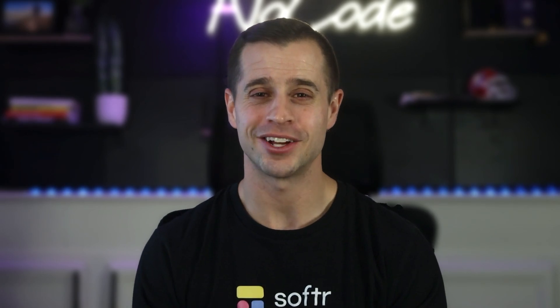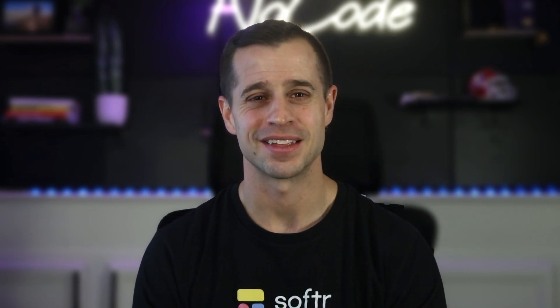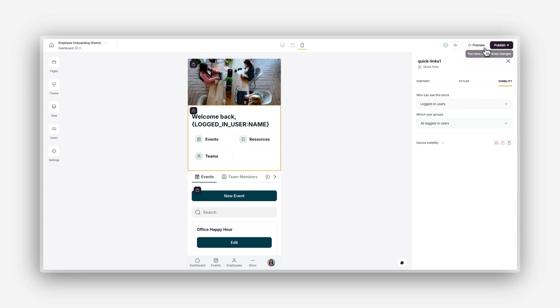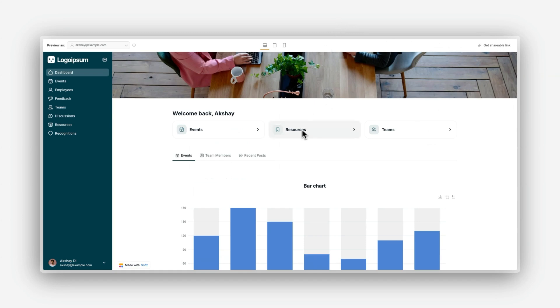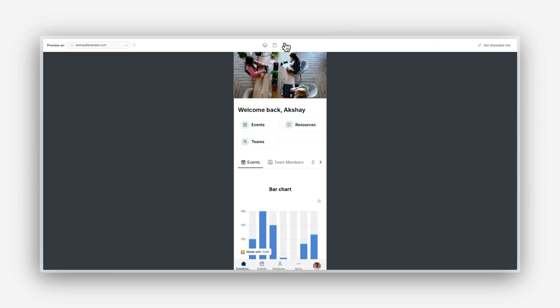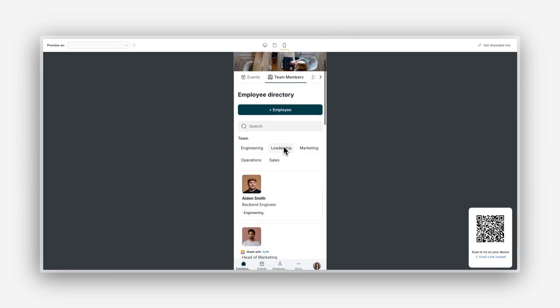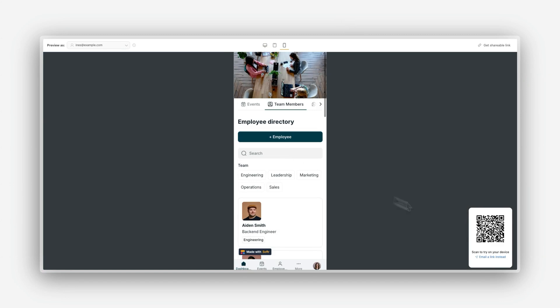Are you ready to go live? In the top right corner of Software Studio, click Publish. Your app will be live on your assigned Software subdomain or your connected custom domain. If you make changes after publishing, you need to republish for them to appear on the live site. I recommend previewing your updates before publishing to ensure everything functions correctly on your live site.